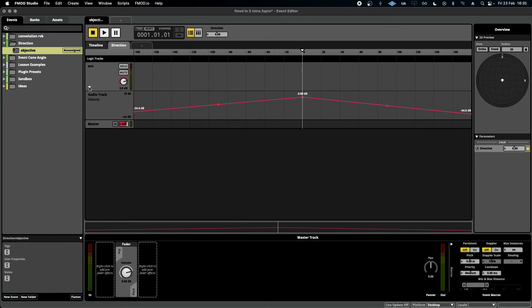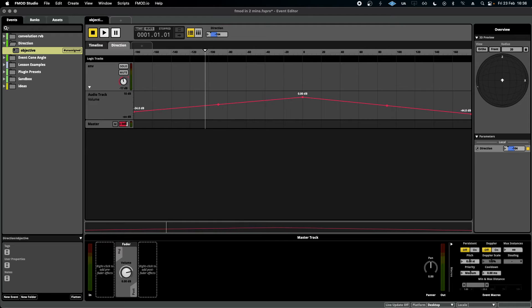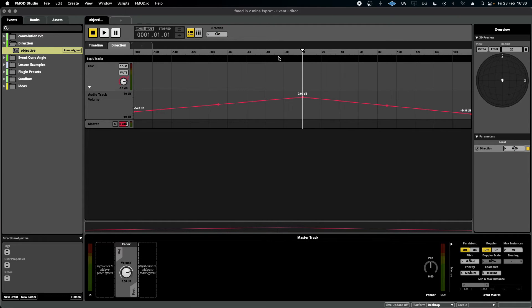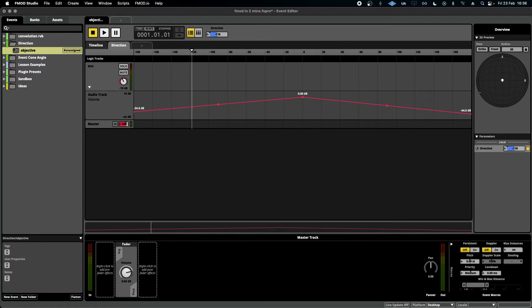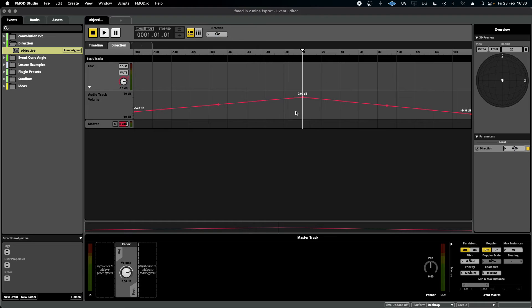As such, the automation curve looks a little bit different. We're still working in degrees, much like the event cone angle, but the middle is now our highest or fullest volume, whereas 180 degrees this way or that way, the volume should drop off.